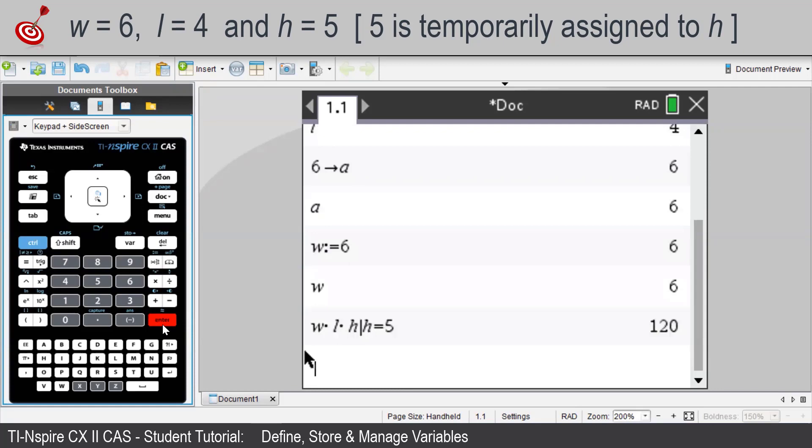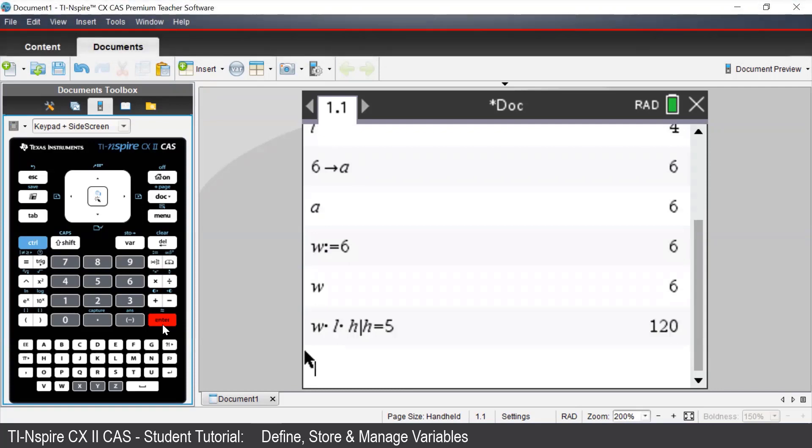We press Enter and we see that we have 6 times 4 times 5 to give us 120.